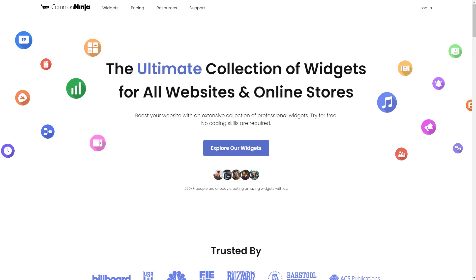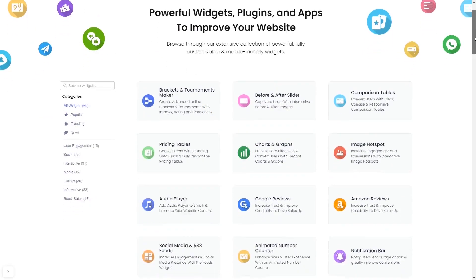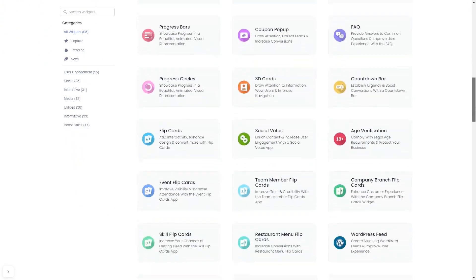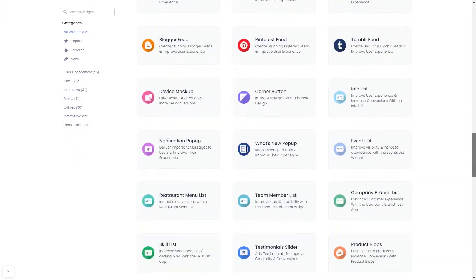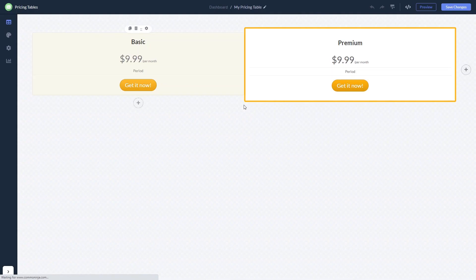To start, enter Common Ninja website. Choose your widget from our large collection of widgets, and once you've entered the widget page, click on the create button to enter the editor.